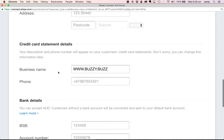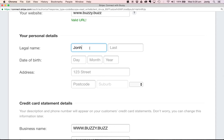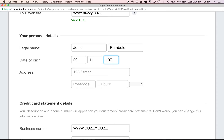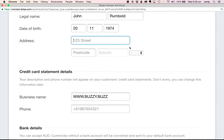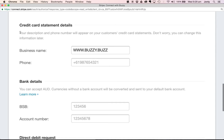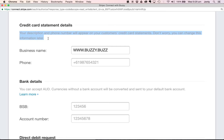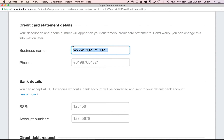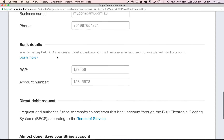Next is my personal details — my legal name and my date of birth. Then my street address, which I'm going to use the same as the business address. The description and phone number field is what will appear on the credit card statements of any customers or anybody who is paying you funds. You could put a business name in here if you wanted. It also says you can change this information later, so I'm going to leave that blank for now as an individual.